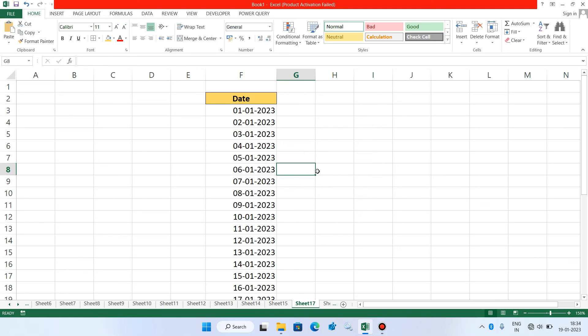So you can see that it is now showing the dates of January month. So likewise you can display the dates of other months also. So this is how you can display the dates of a month in Excel.